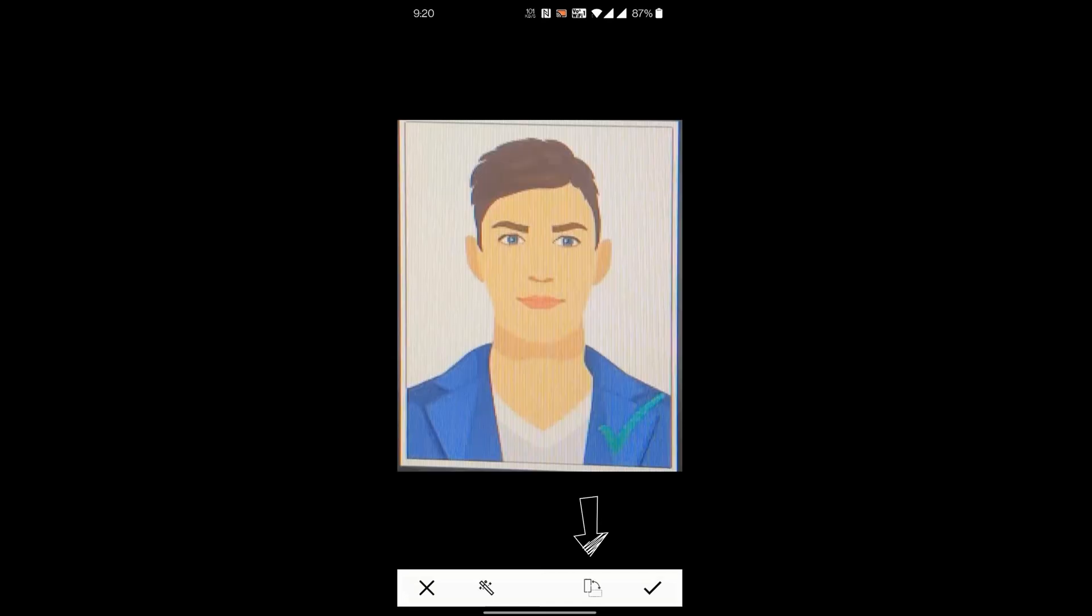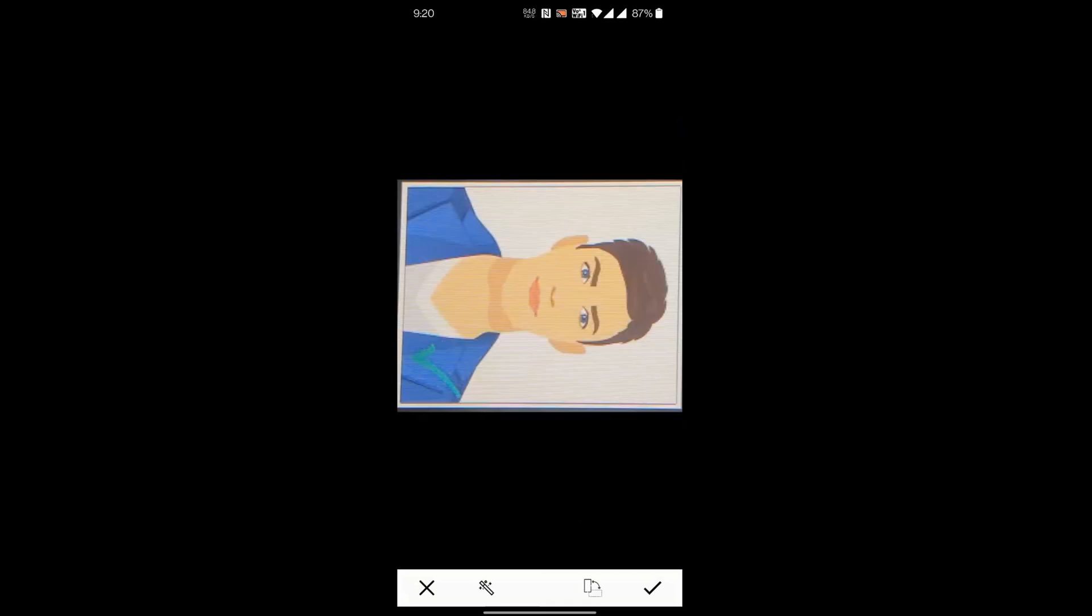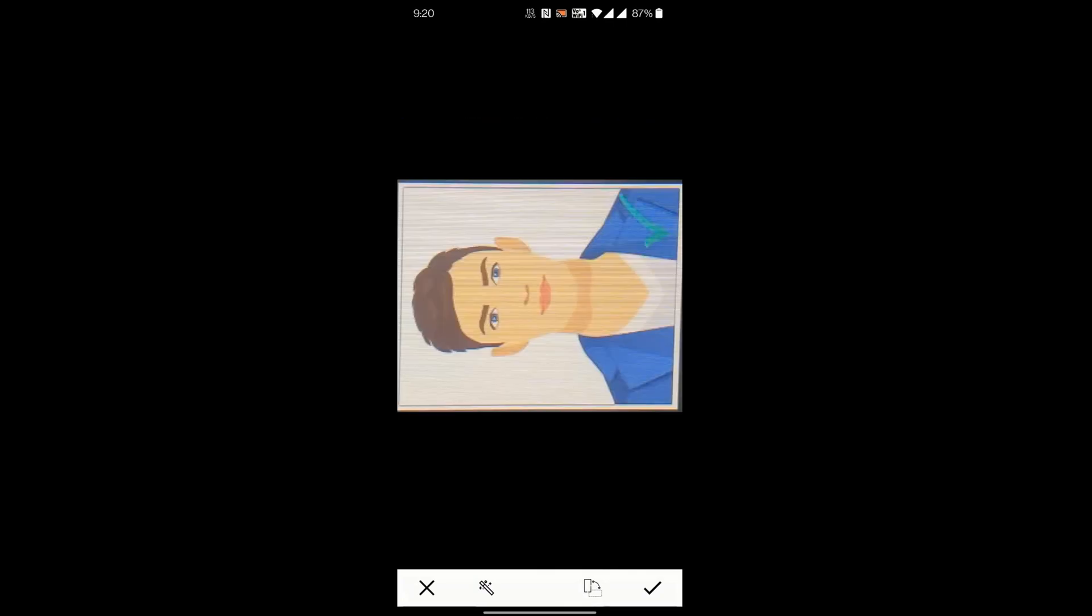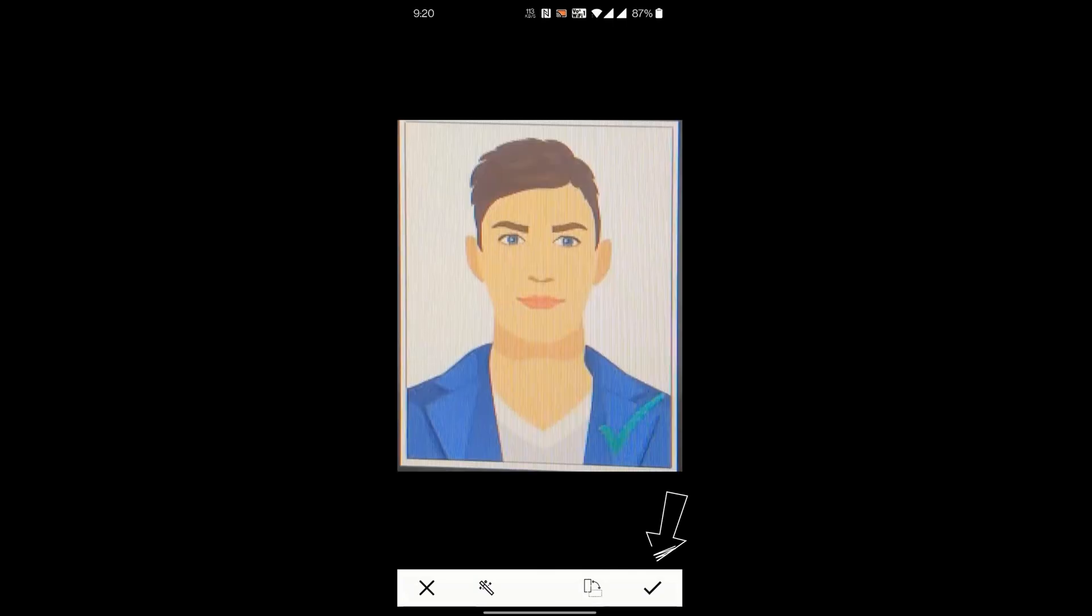Rotate the image using Rotate button as shown. Finally click the check button to accept the photo.